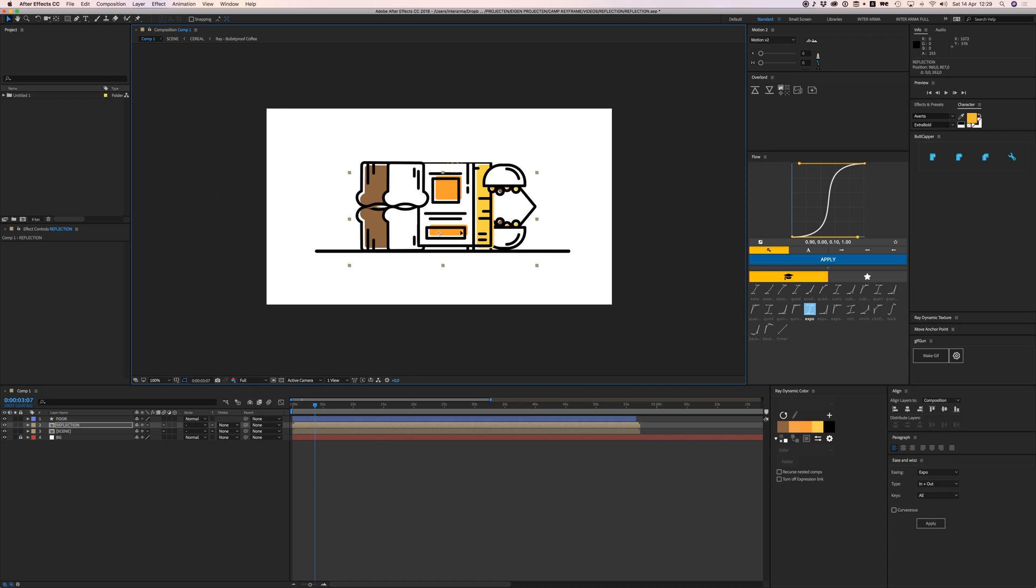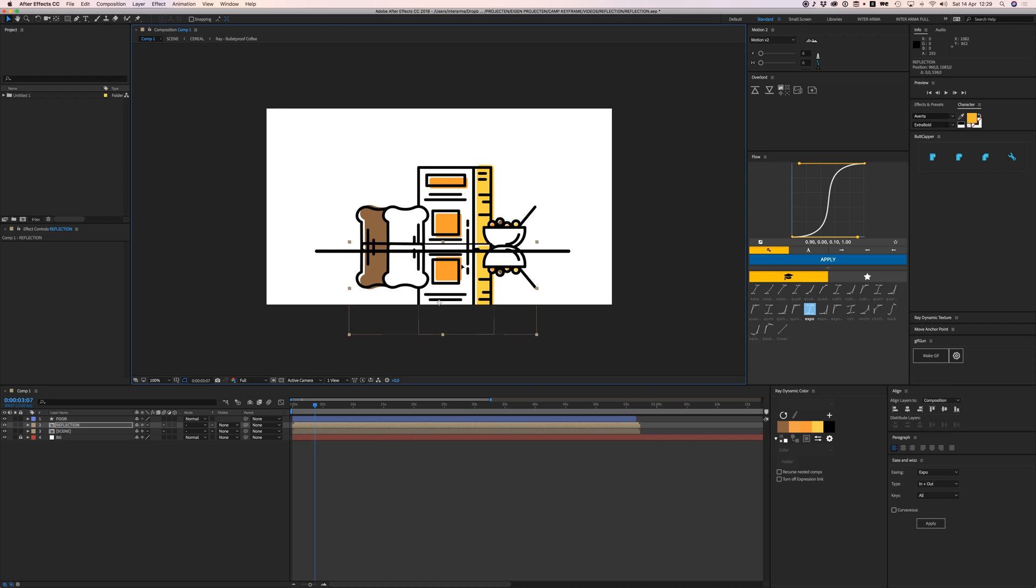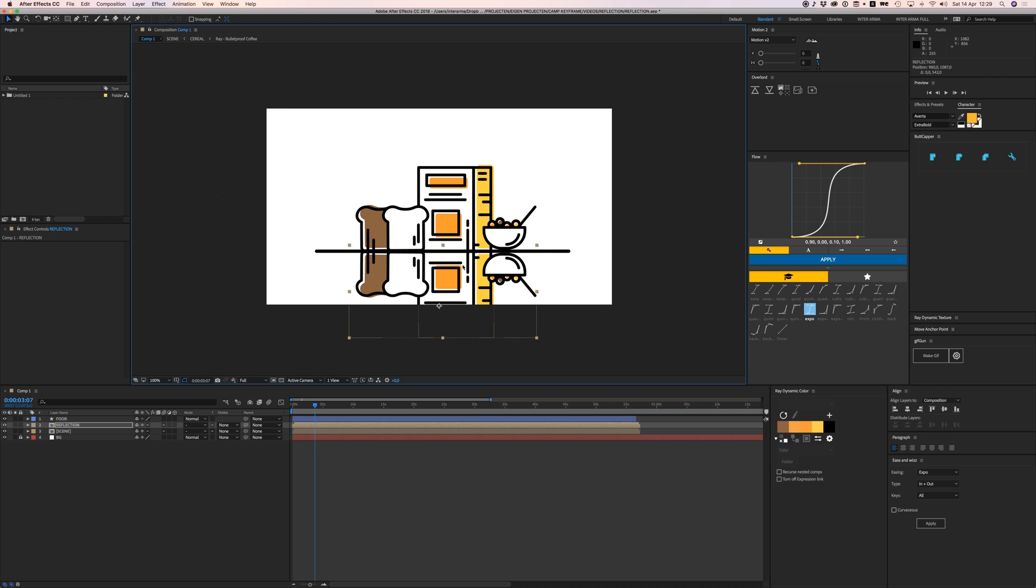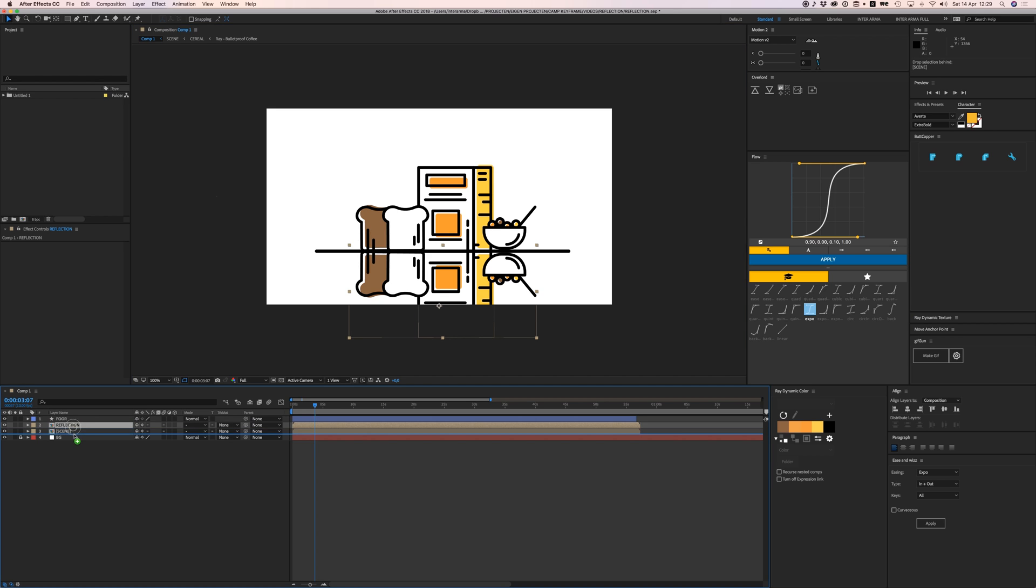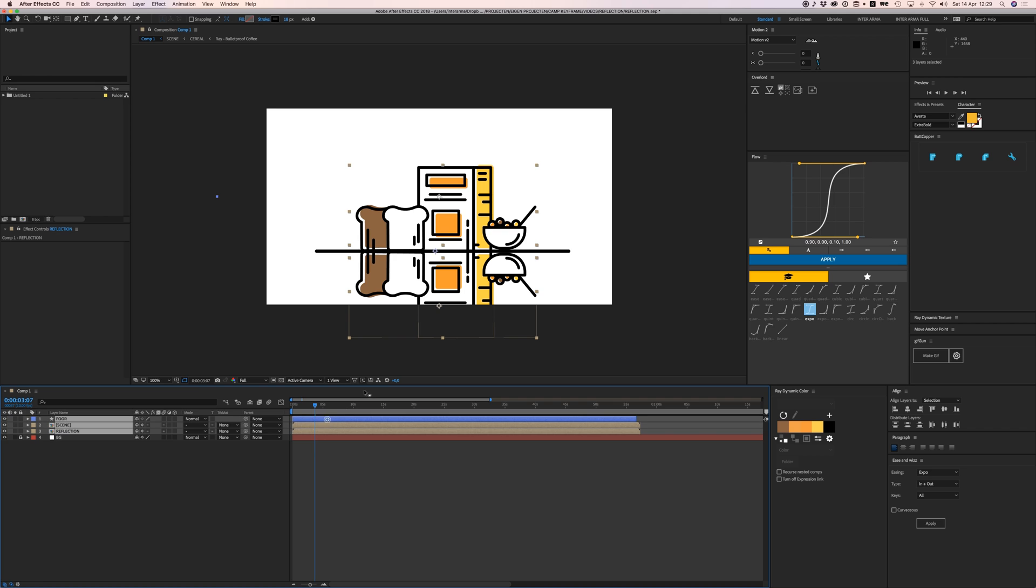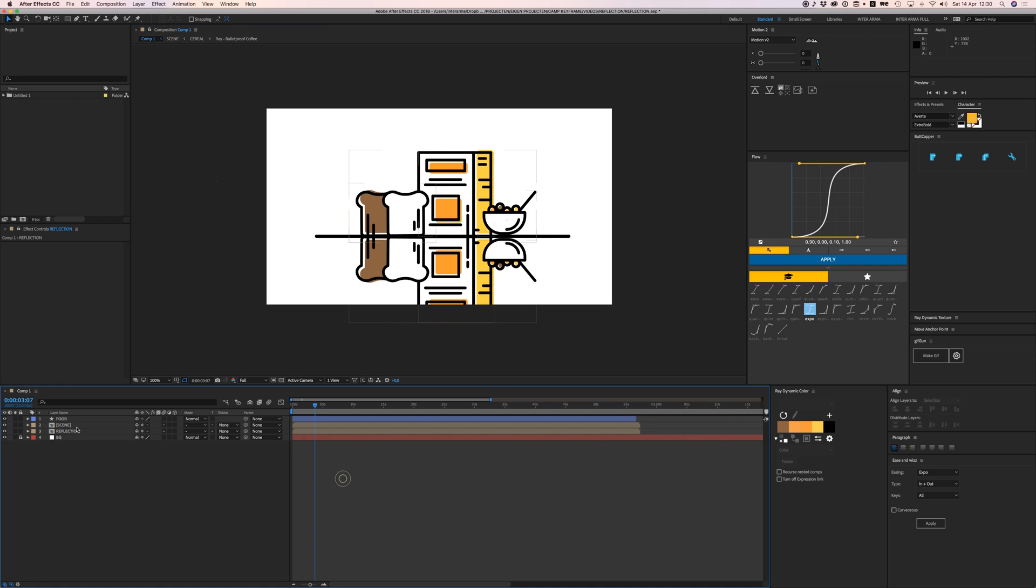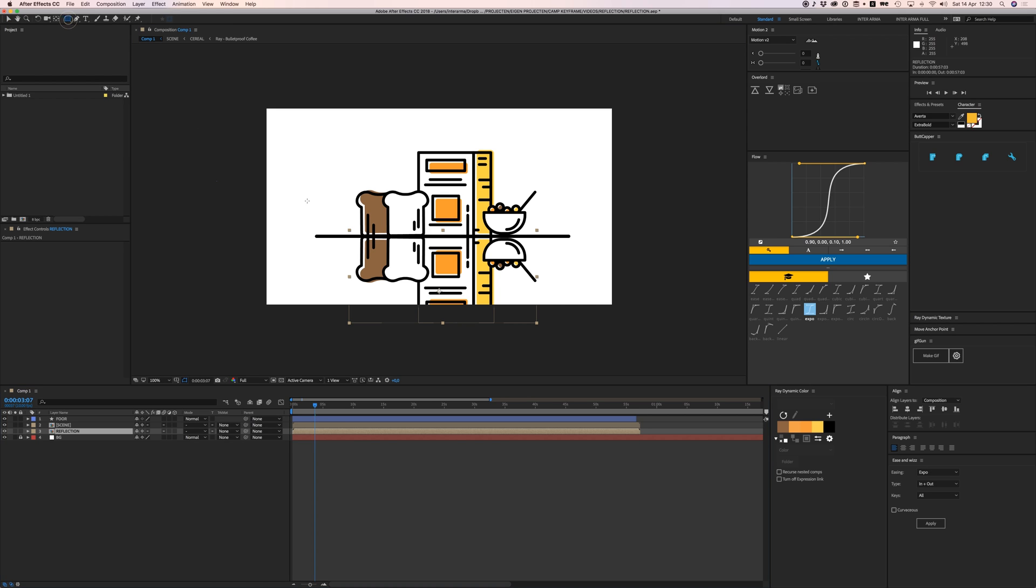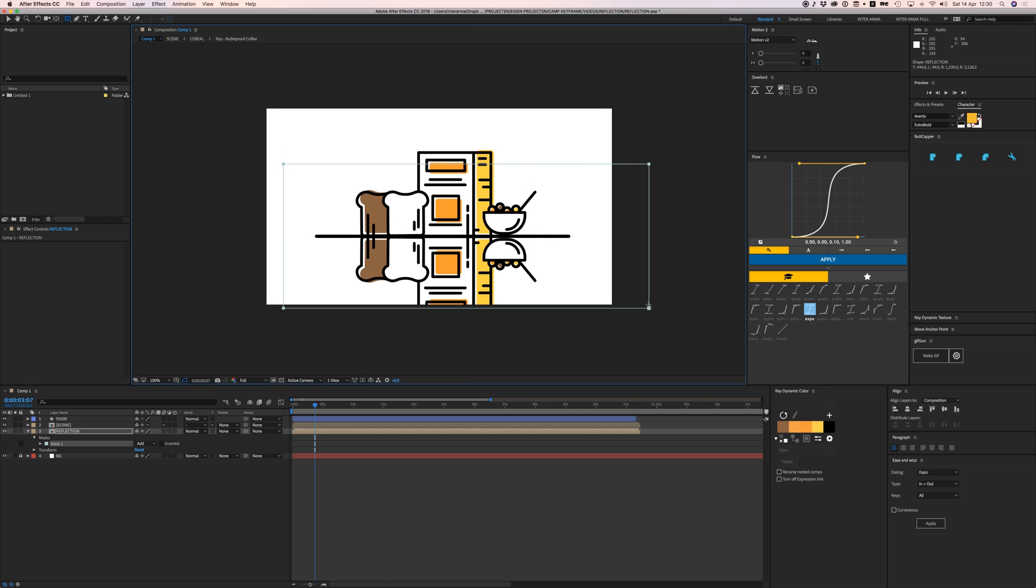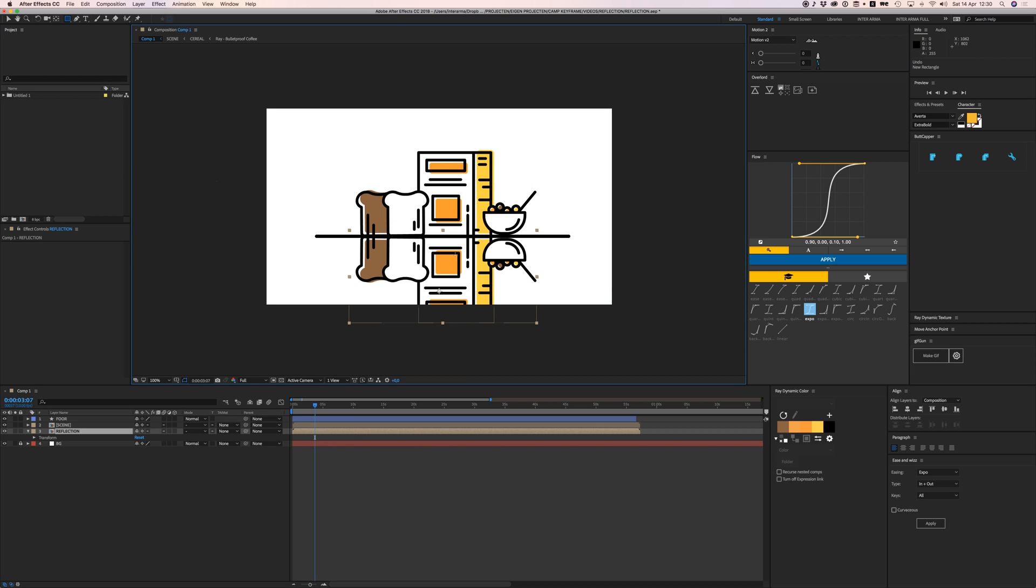whole thing up so we can see it a bit better. We're going to add a layer mask to this. You can just go to your rectangle tool and you can drag a mask over there, or what you can do is